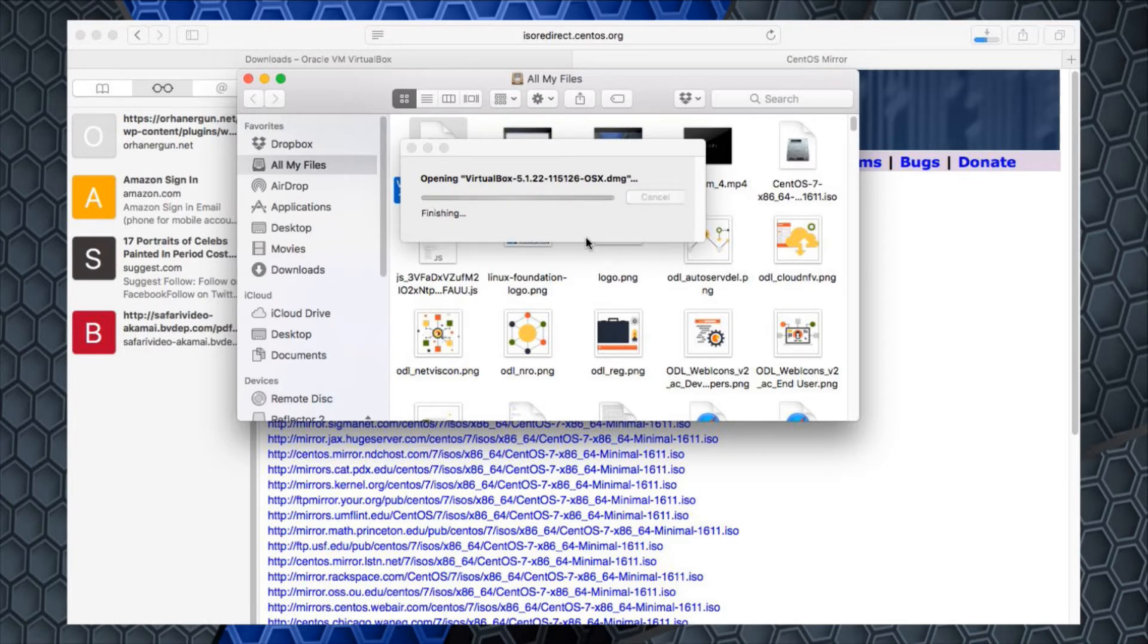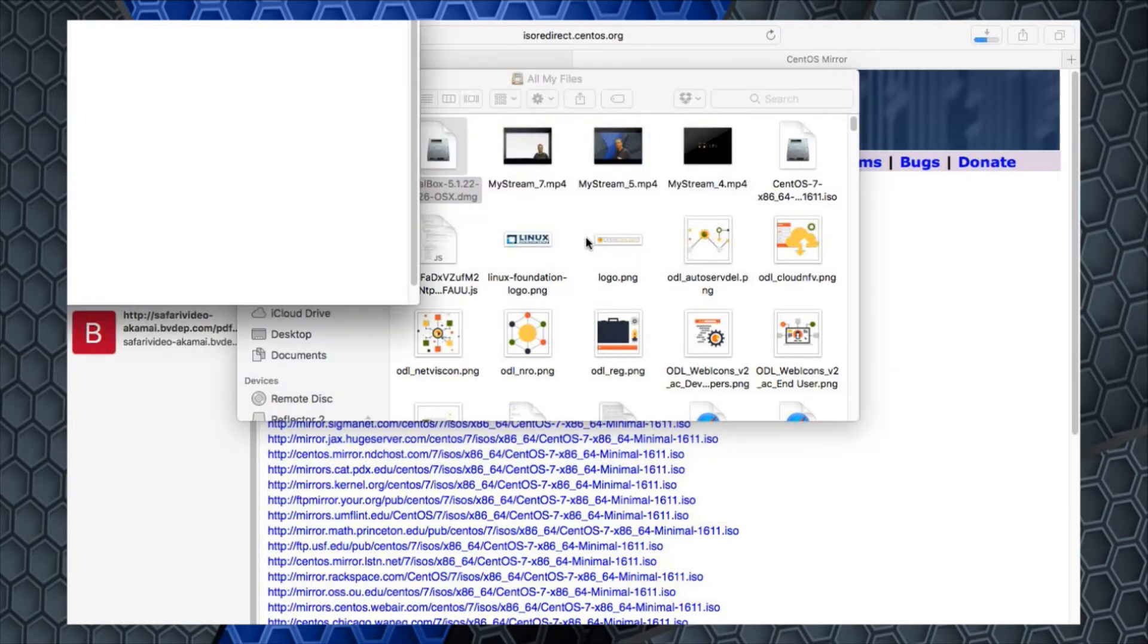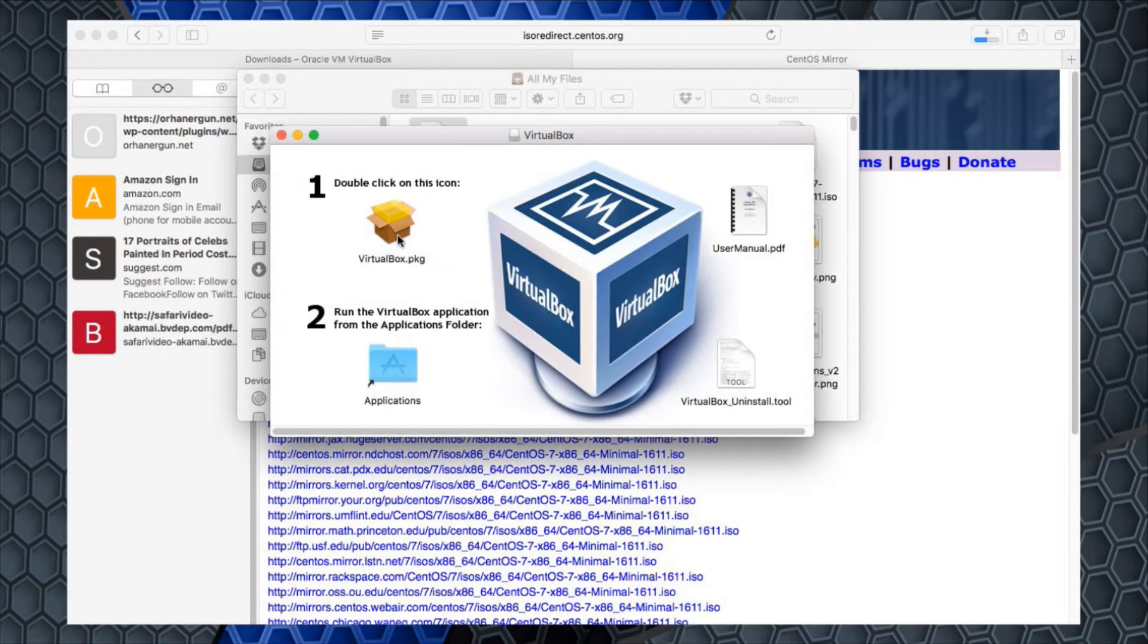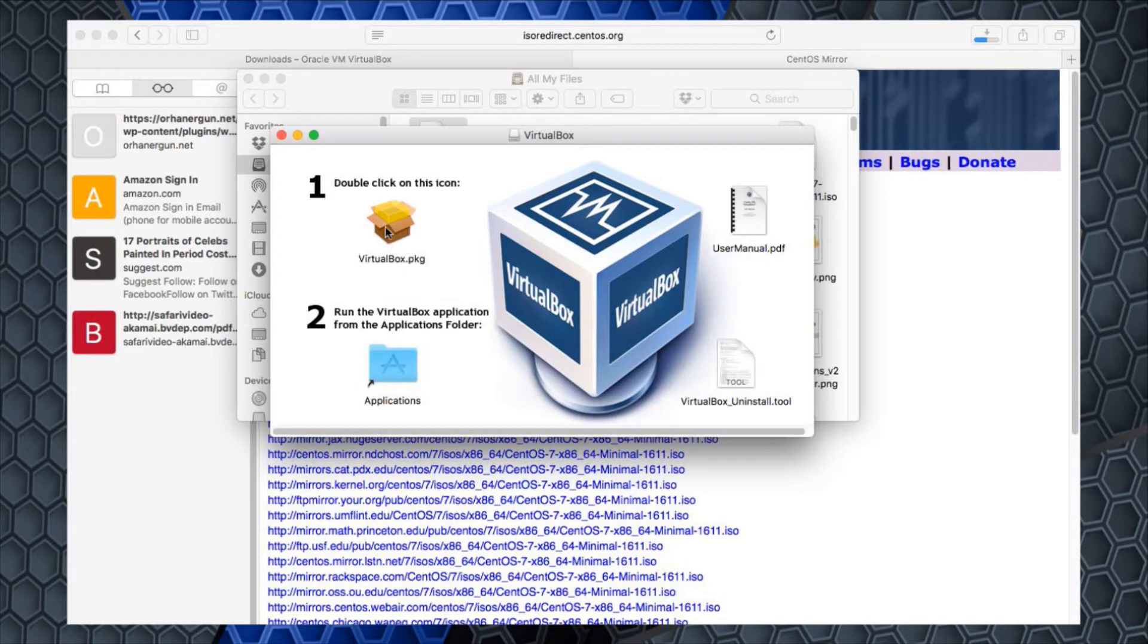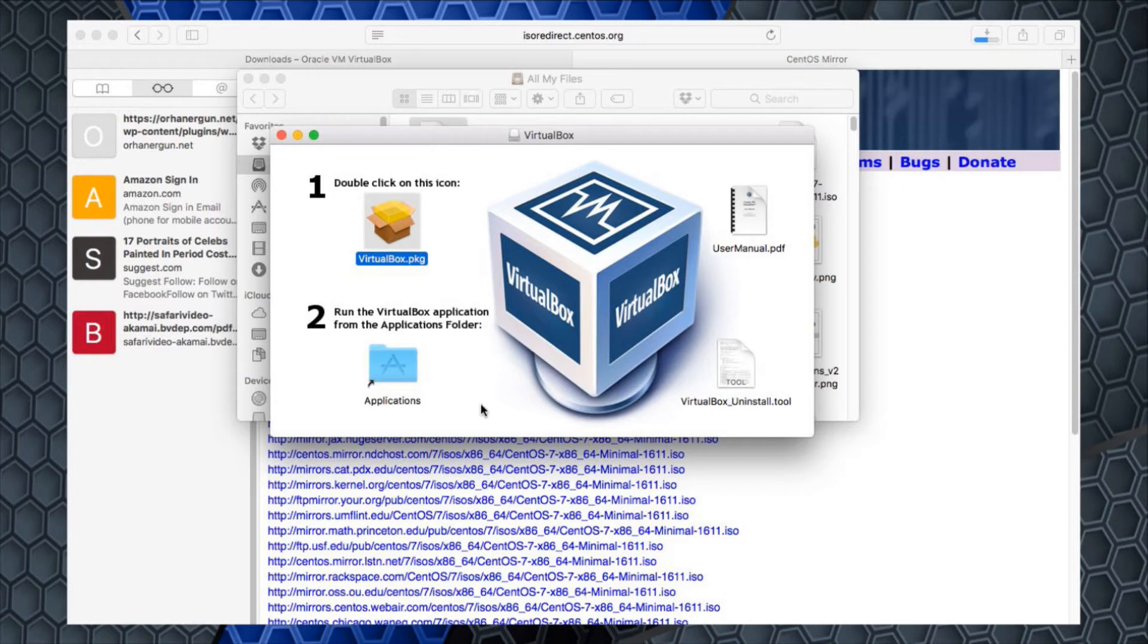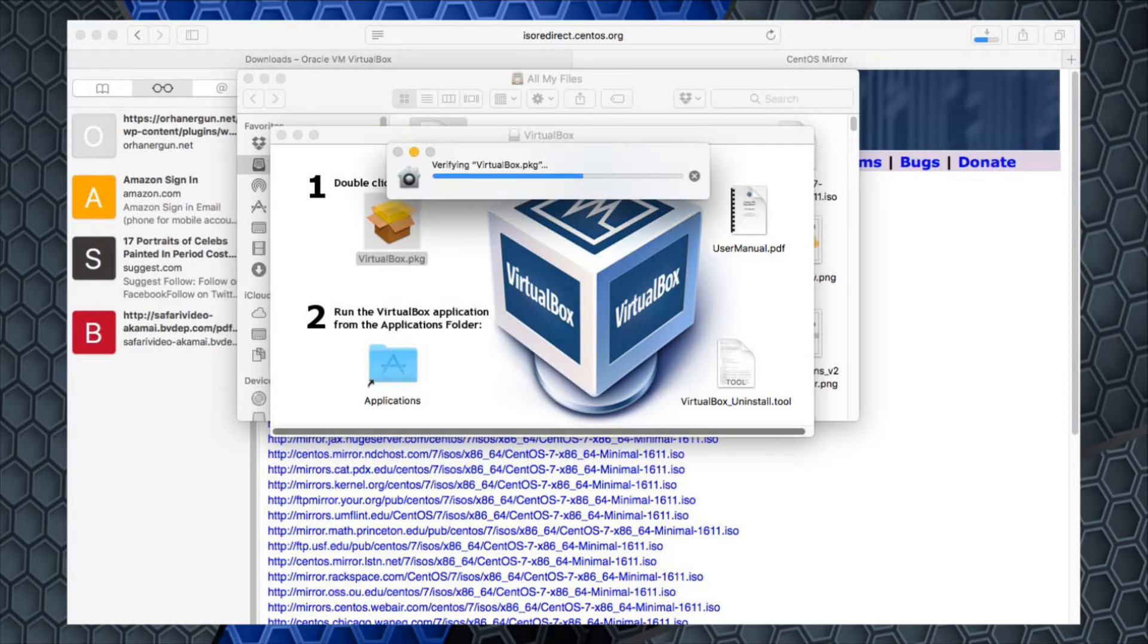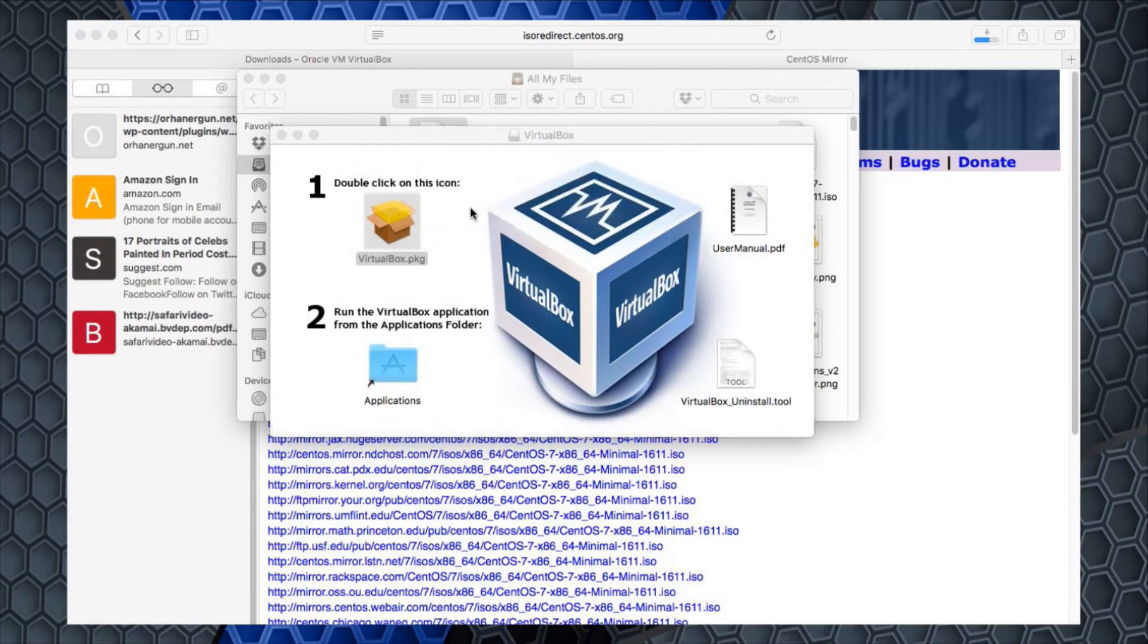Basically, we're going to answer the affirmative to any questions that get posed to us. I'm just going to check my volumes, mount, finish, and then I'll drag this over so everyone can see it. I'll double-click this icon called the VirtualBox.package.